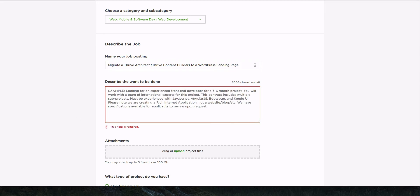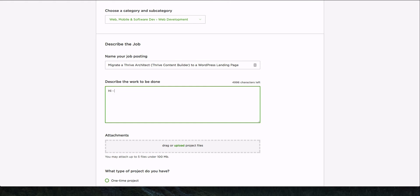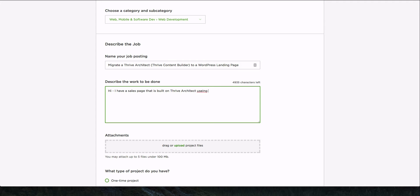I'm going to call it migrate Thrive Architect. So what it's called is Thrive Architect. And it used to be called the Thrive Content Builder. So I'll put that too, just in case some people don't know, to a WordPress landing page. Okay. And then I'll say, hi, I have a sales page that is built on Thrive Architect using one of the landing page templates.